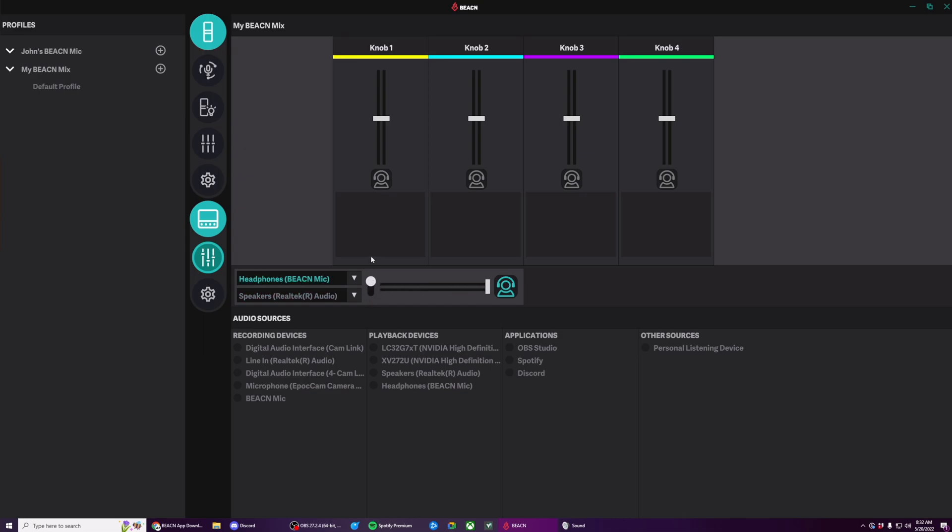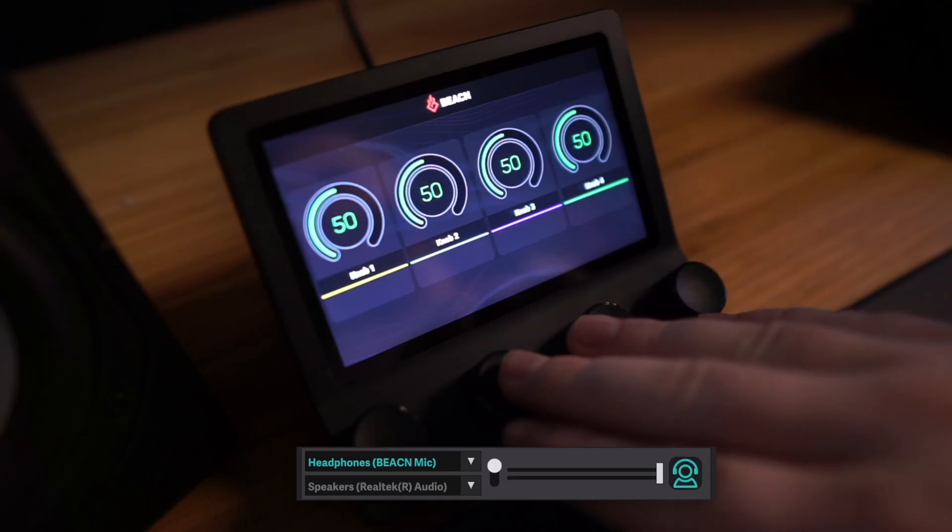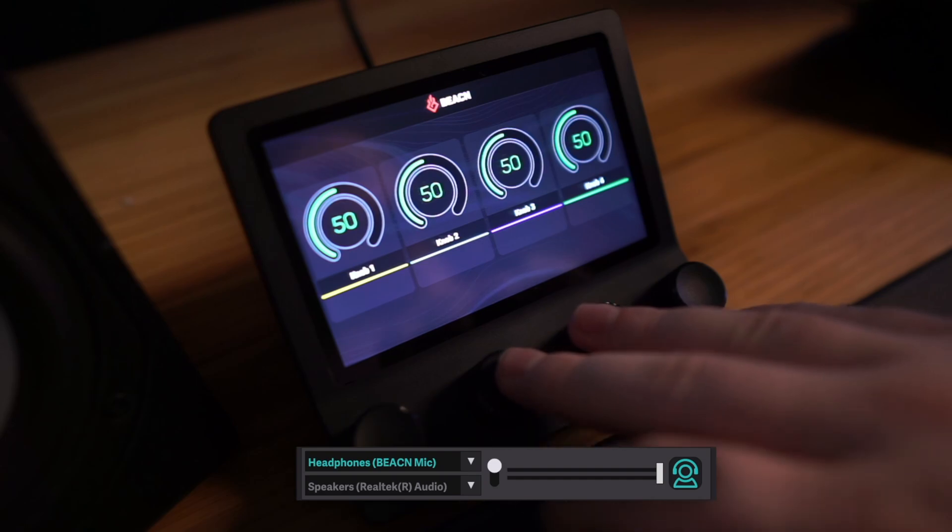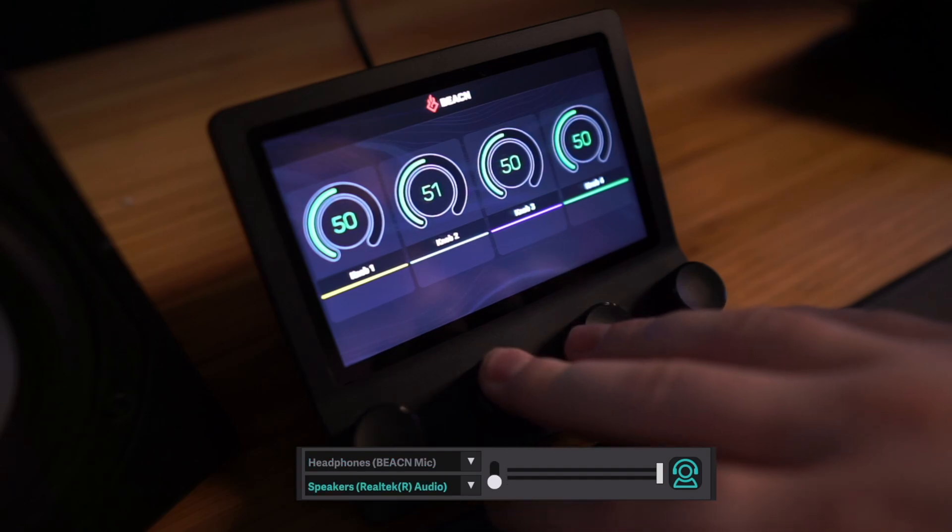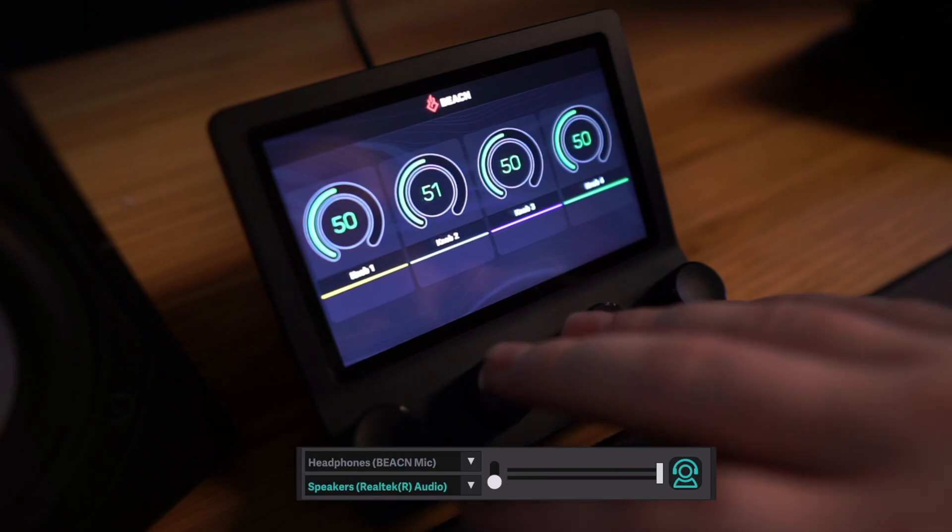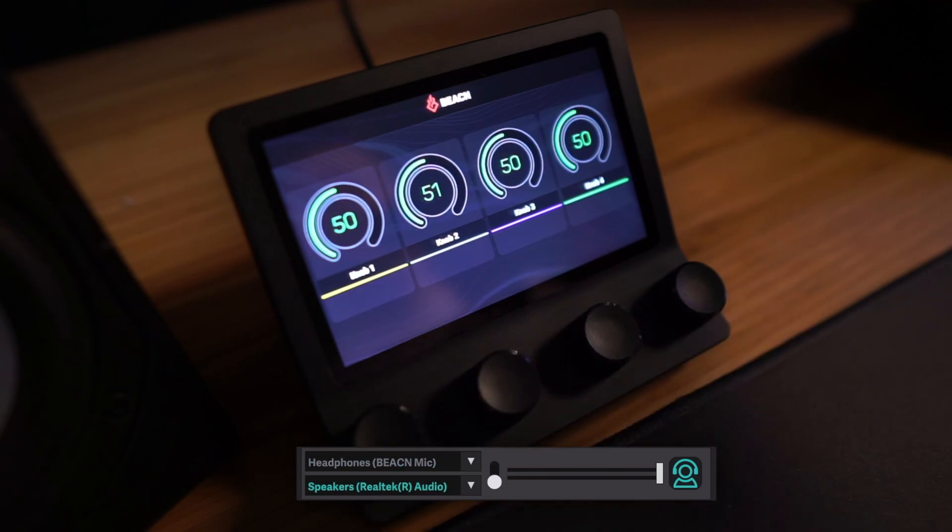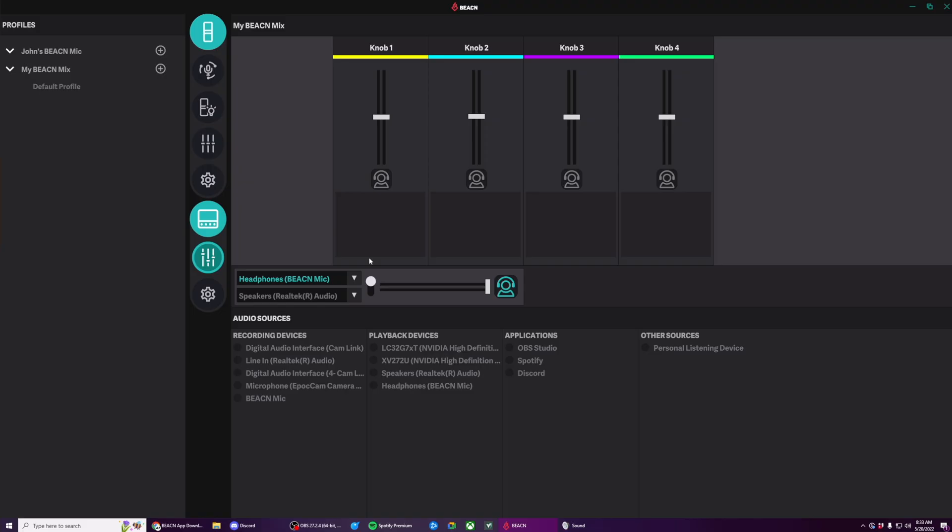However, that's kind of tedious. So what you can also do is if you hold down any knob for up to 1.25 seconds, it's going to toggle between your two playback devices.